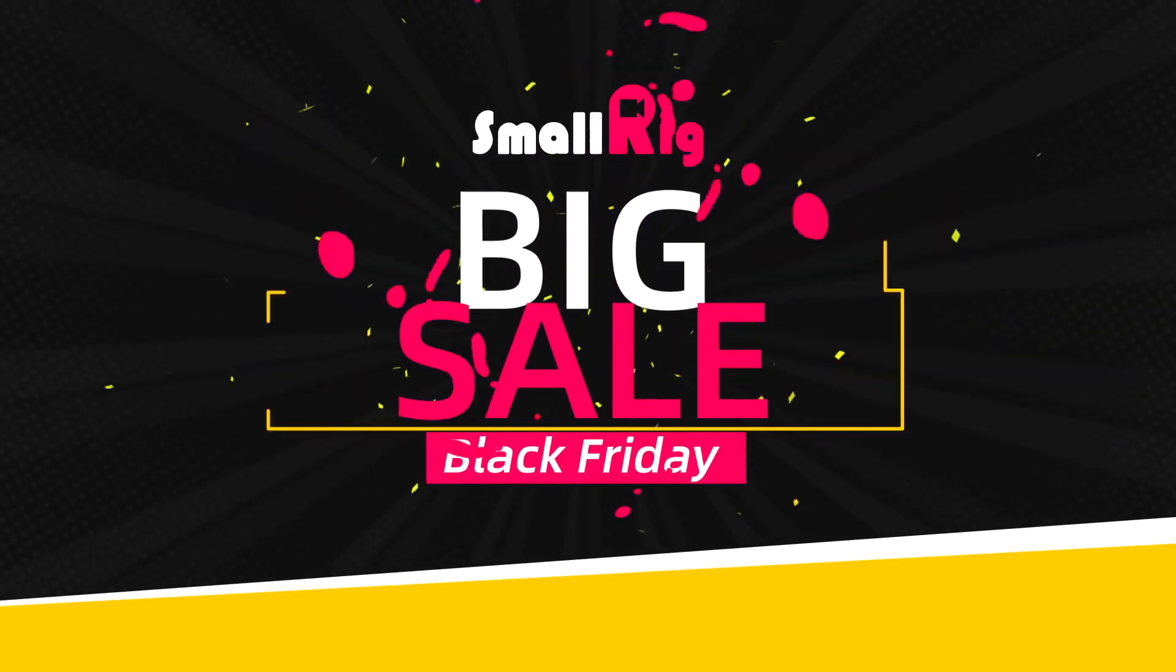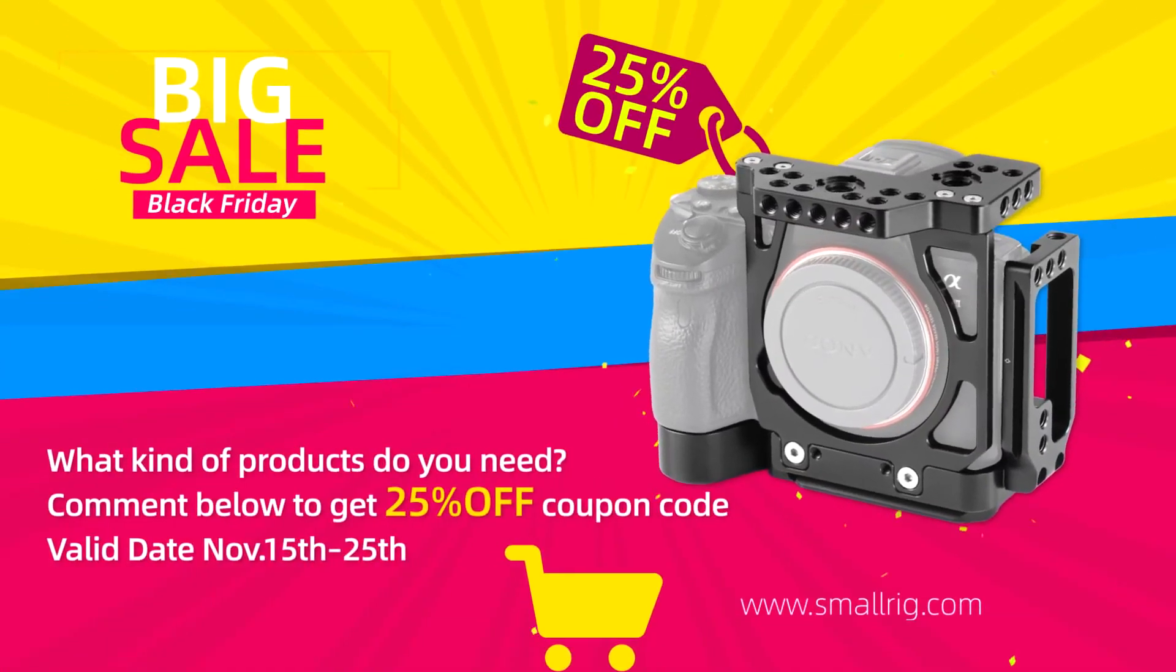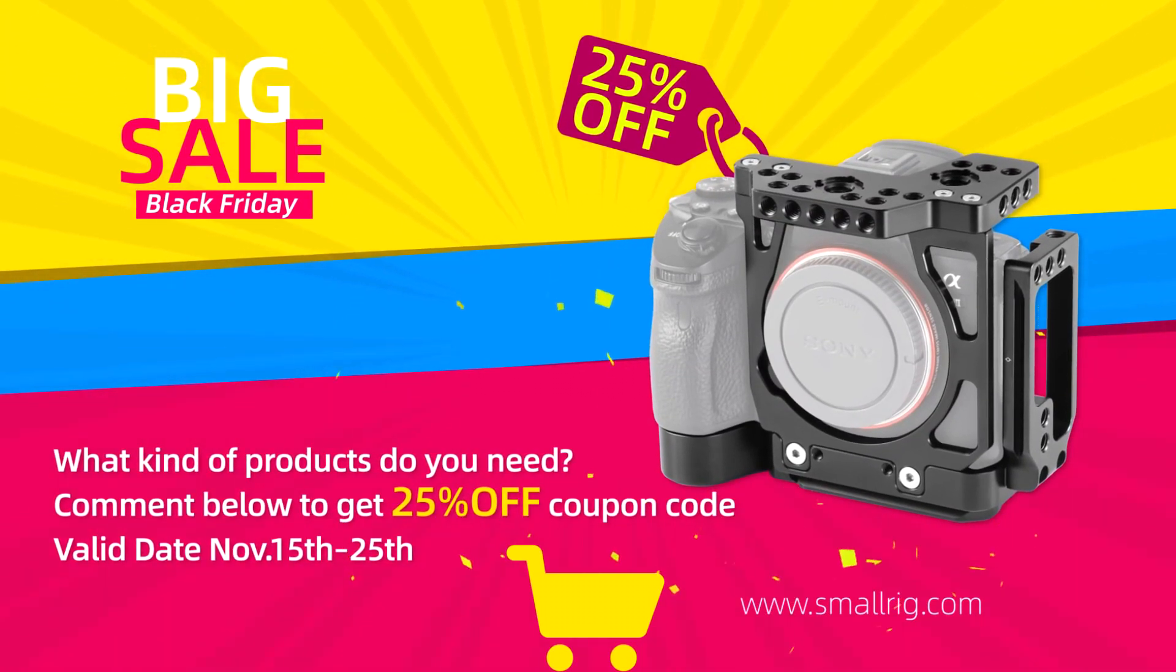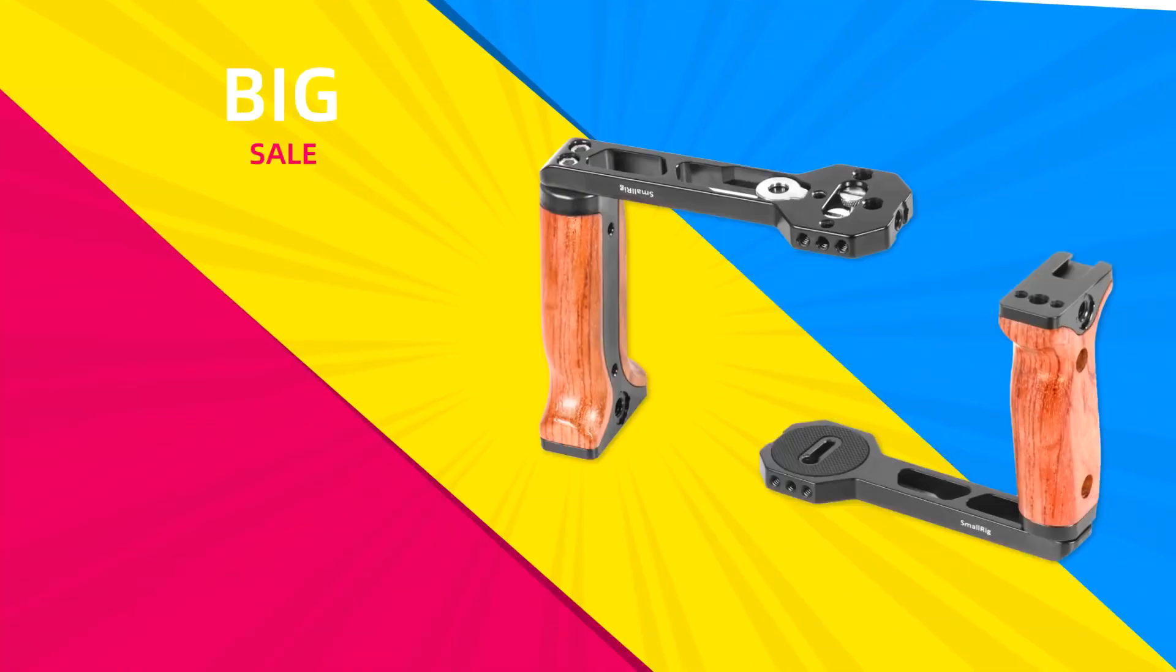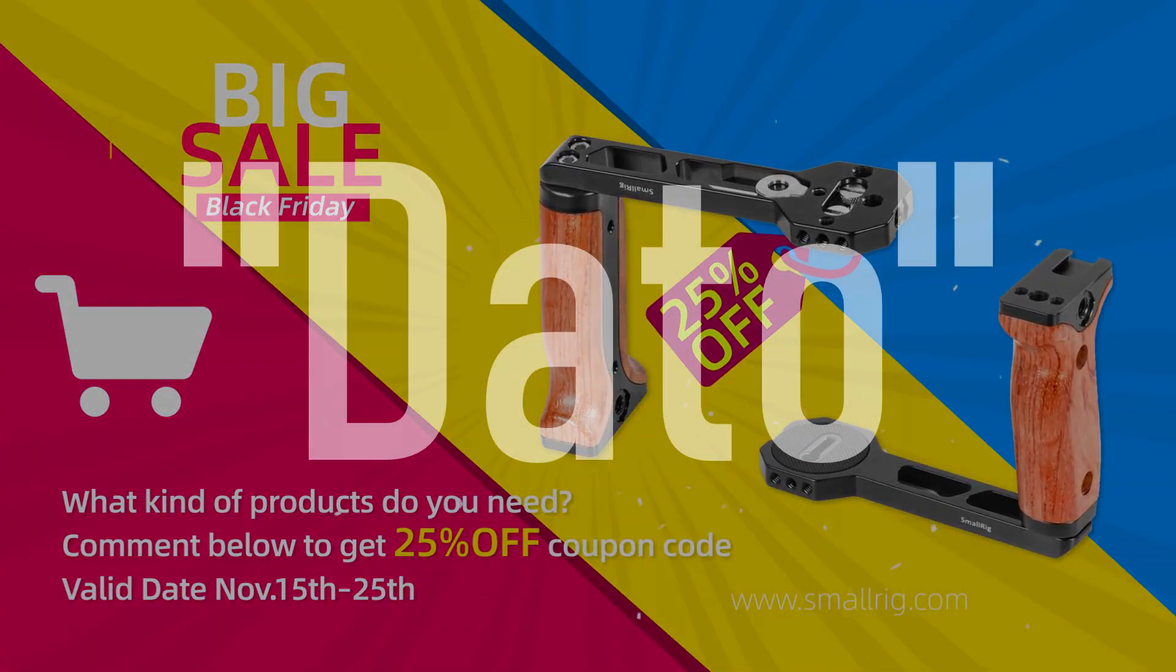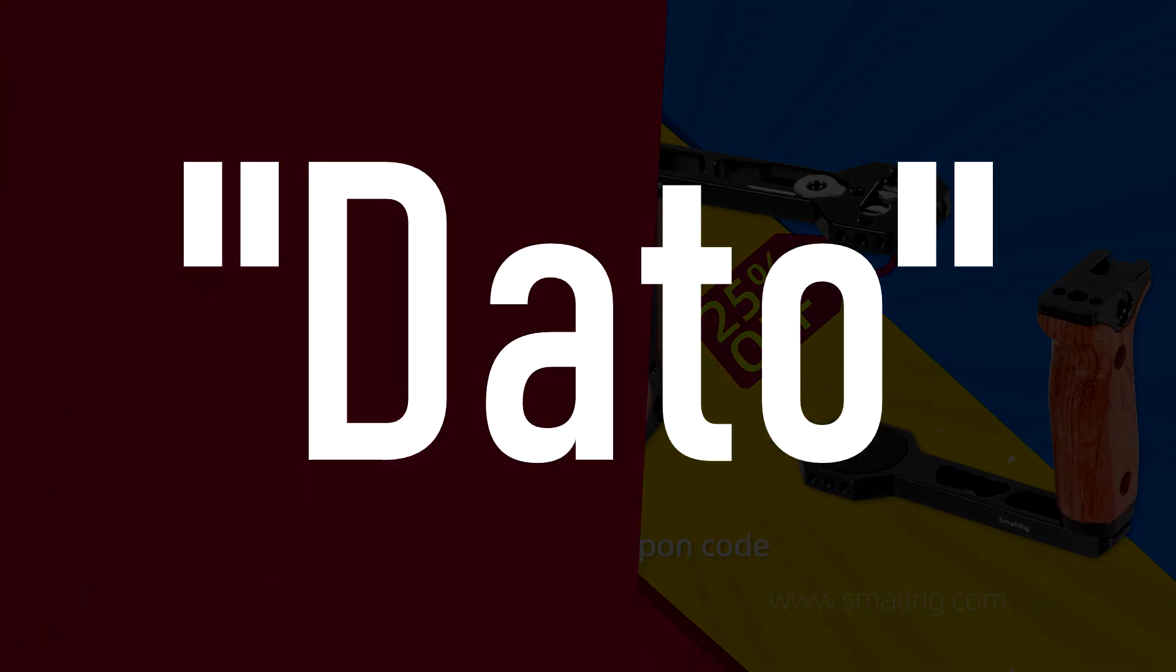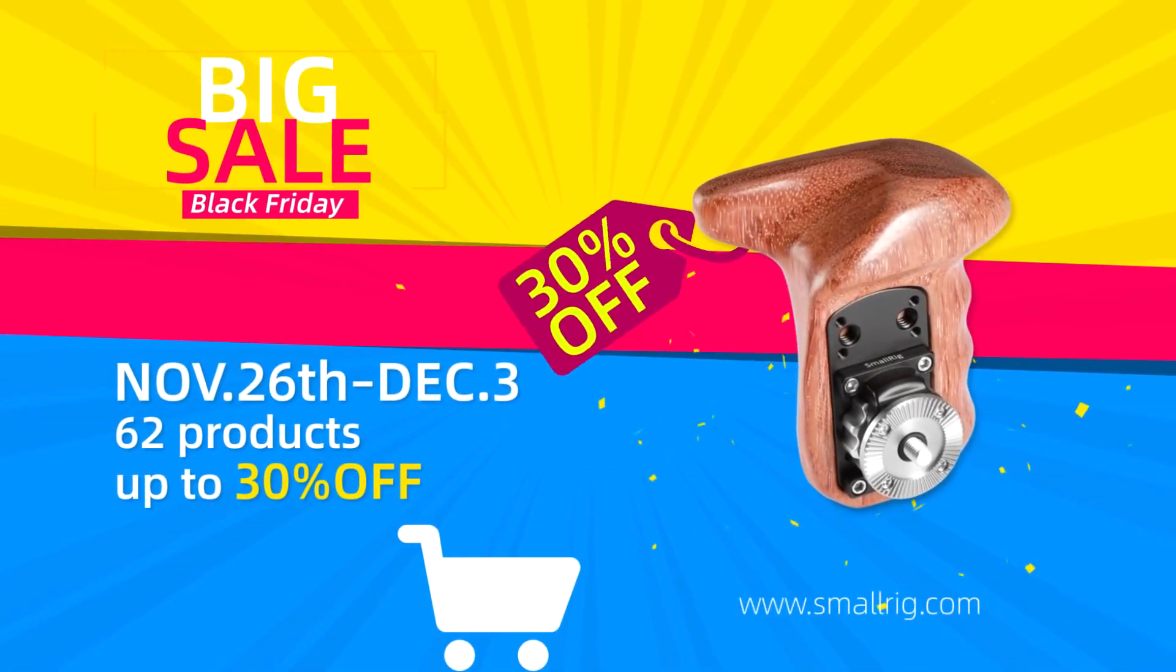Before I start with the tutorial, SmallRig is having a big sale for its upcoming Black Friday event. You can buy any SmallRig products with 25% discount by using my promo code DATTO. The code is only valid from 15 November to the 25th November.